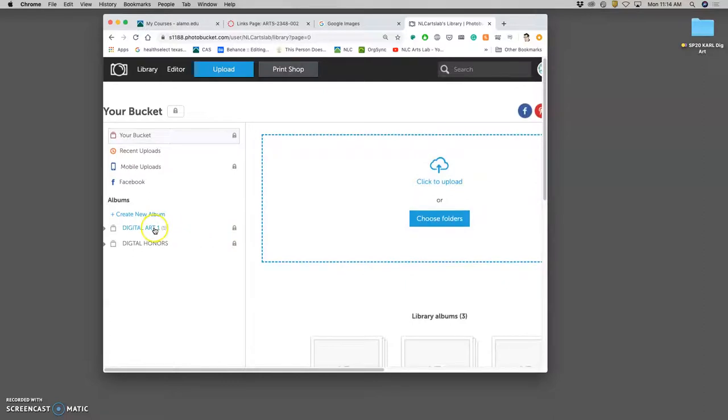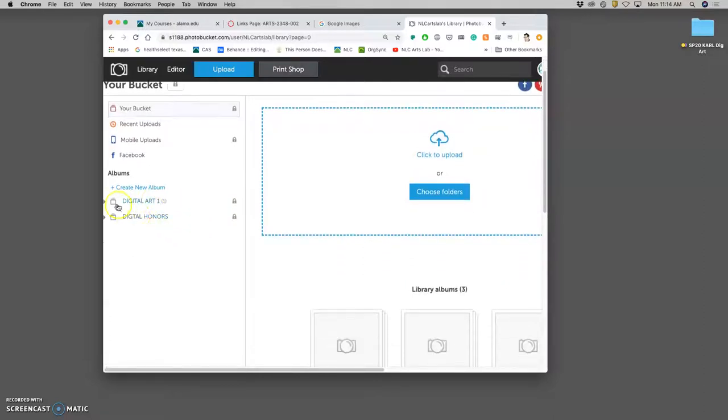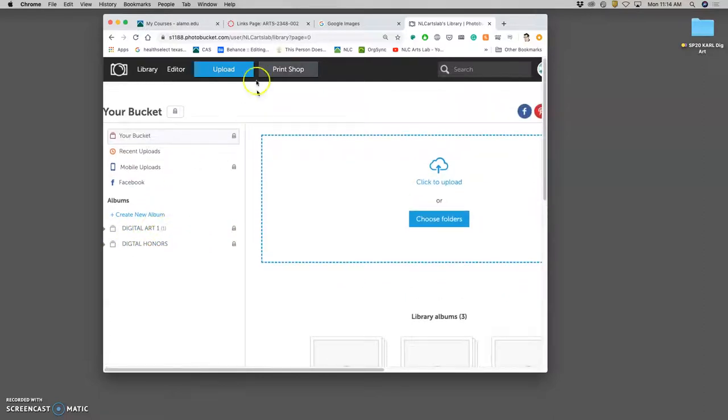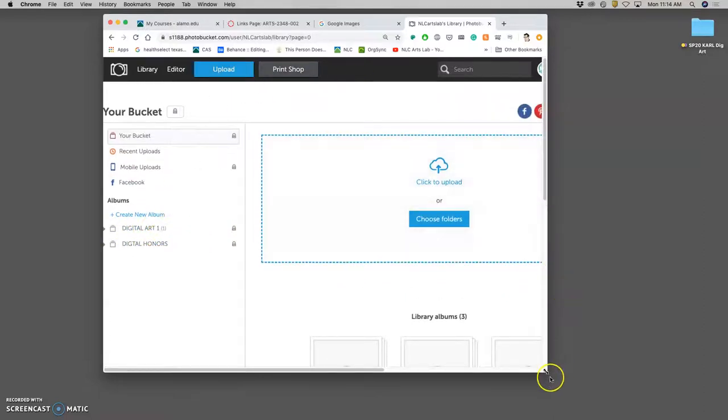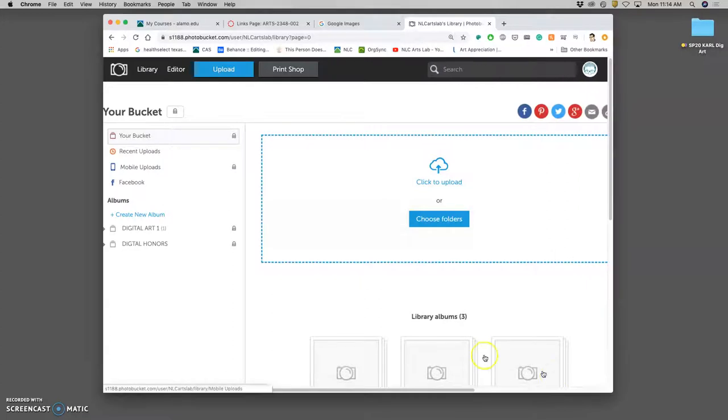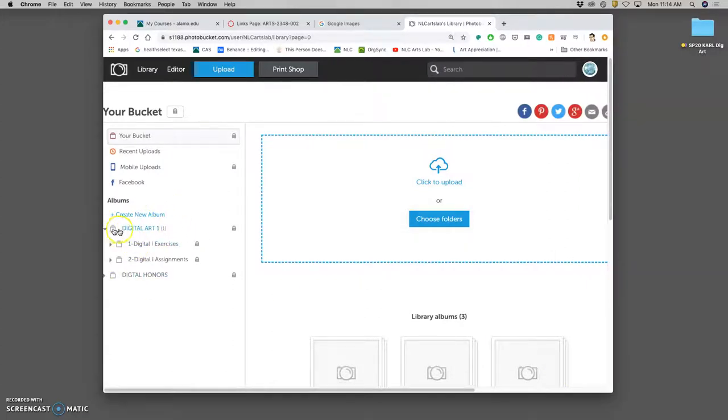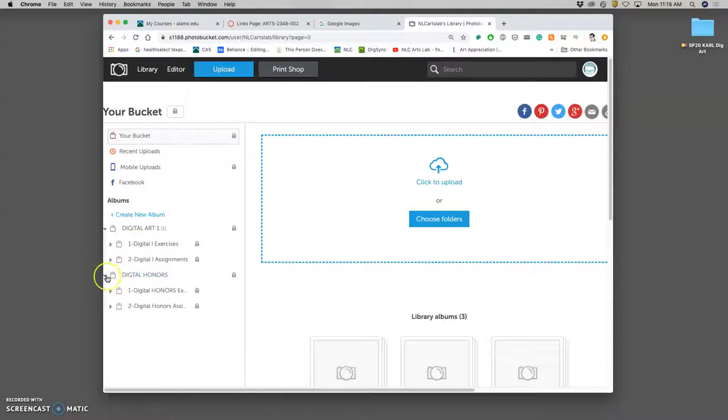And today, we are working on our first exercise. So what's a little annoying about Photo Bucket is that we have to navigate through this side column and these drop-down arrows. So digital art one, we click there. Digital honors, you click here. And we're going to go into Exercises.